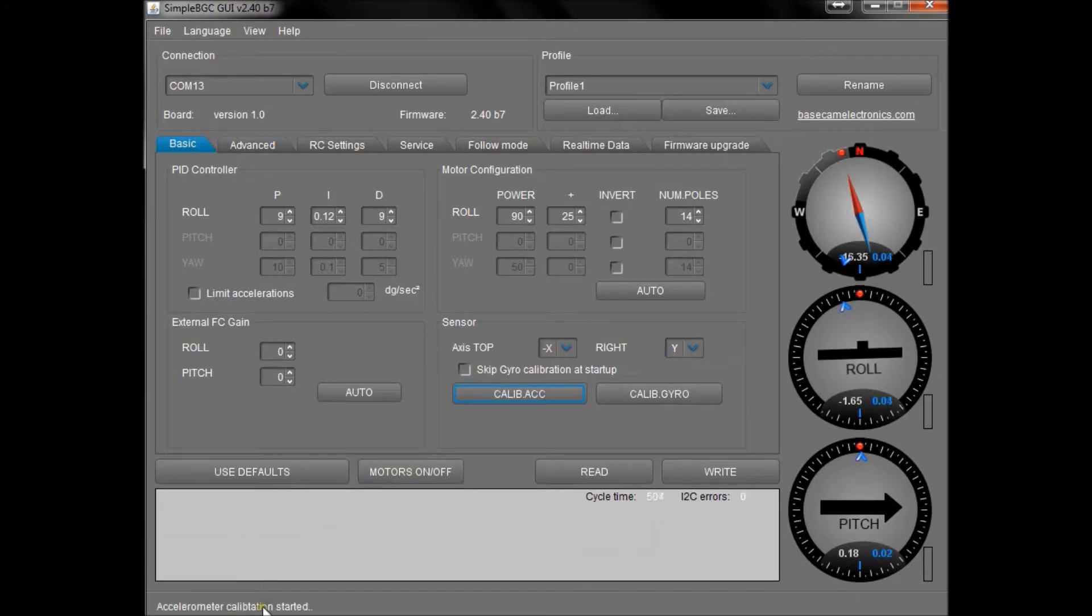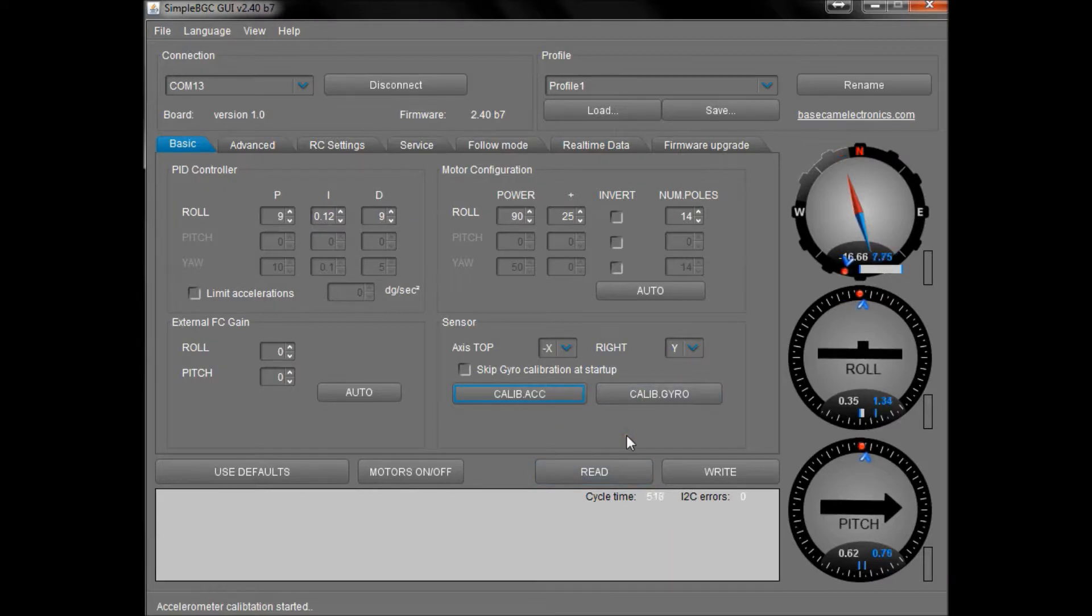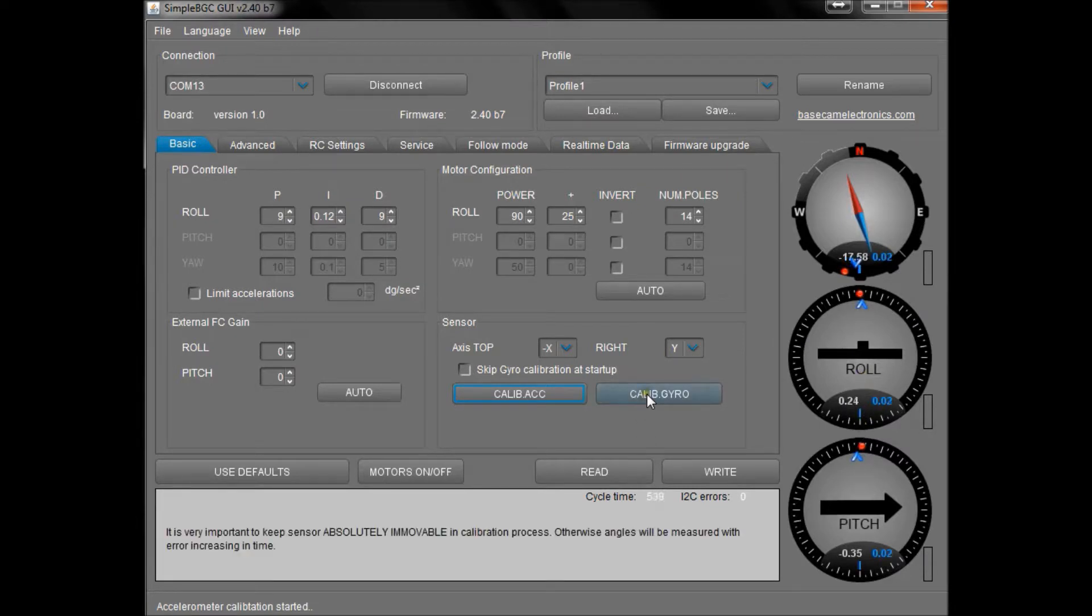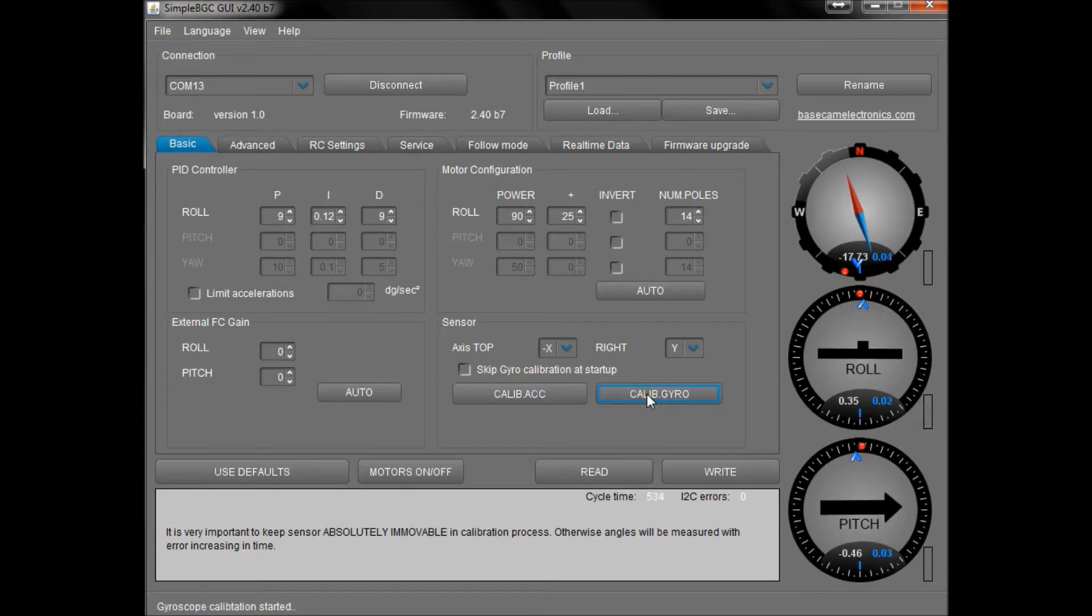It says it's started and once it's finished, these numbers will match each other and come back to zero. Again, holding it exactly perfectly still, press the Calibrate Gyro button. It says it started.